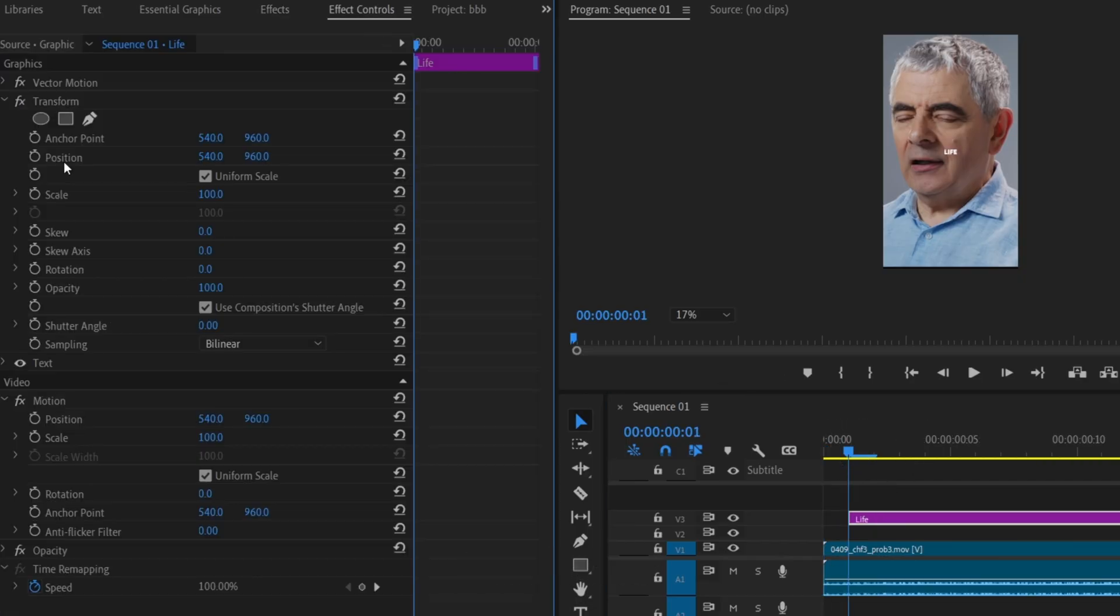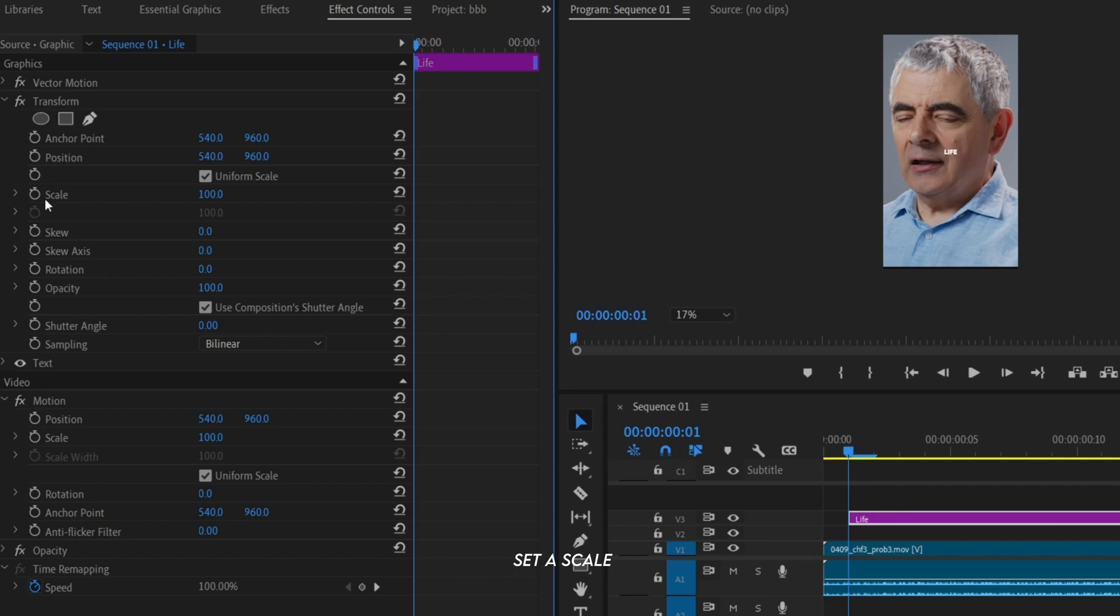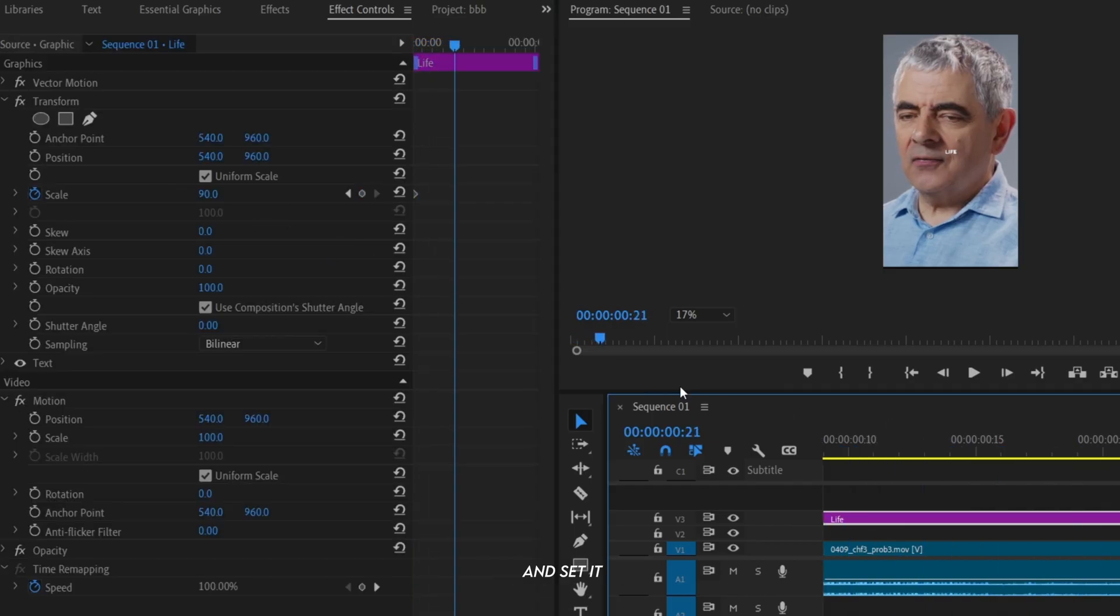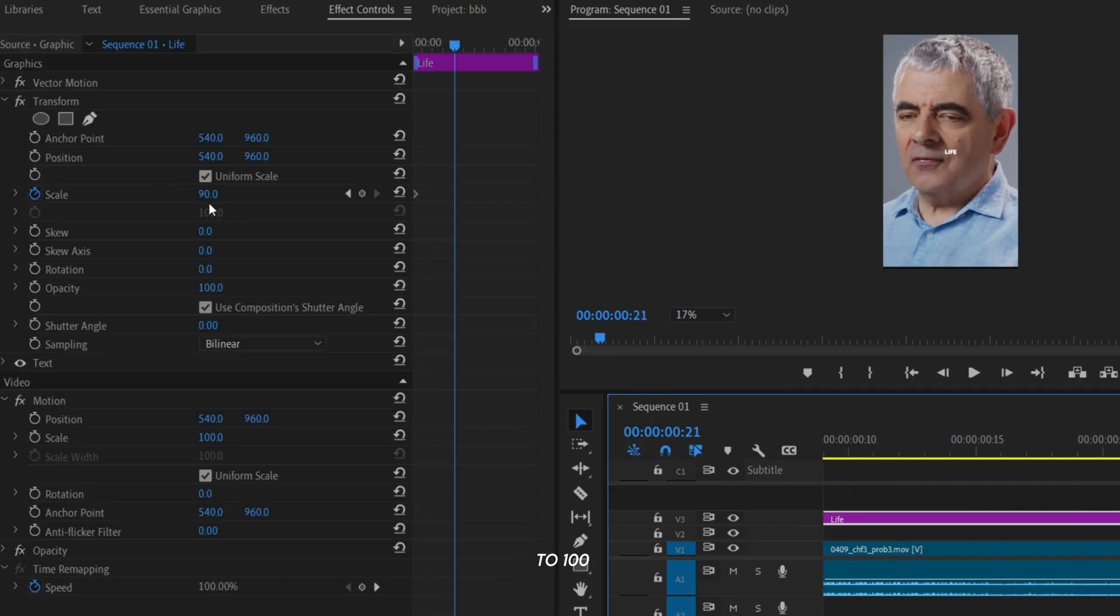In the Effect Control panel, set a Scale keyframe of 90 at the start. Move 20 frames forward and set it to 100.